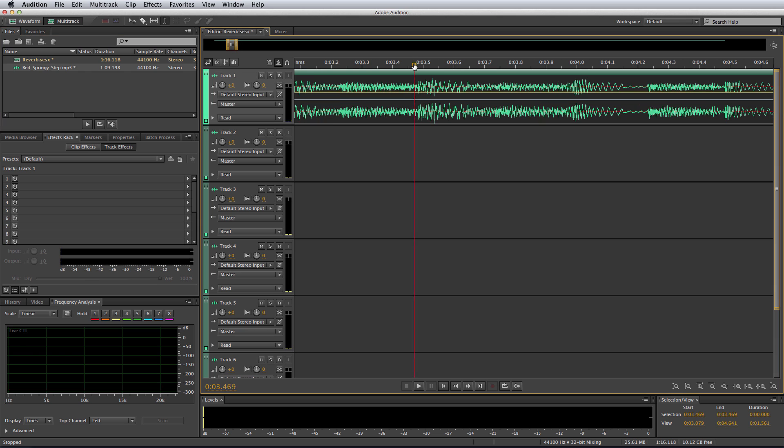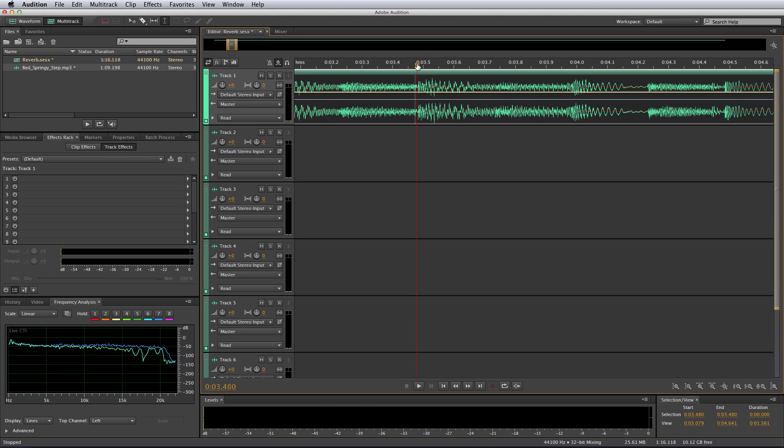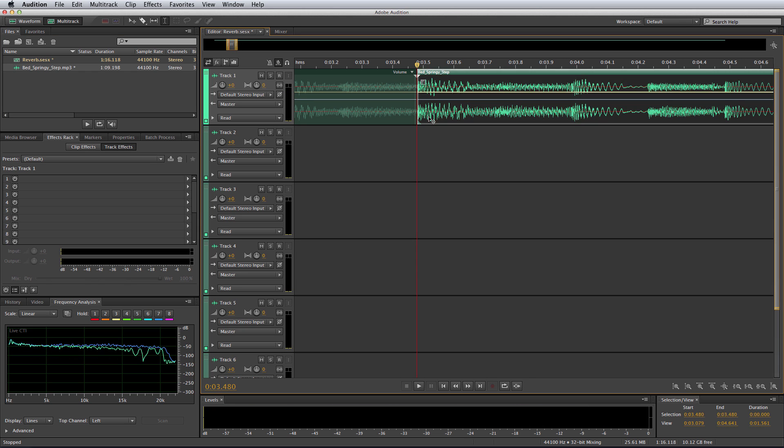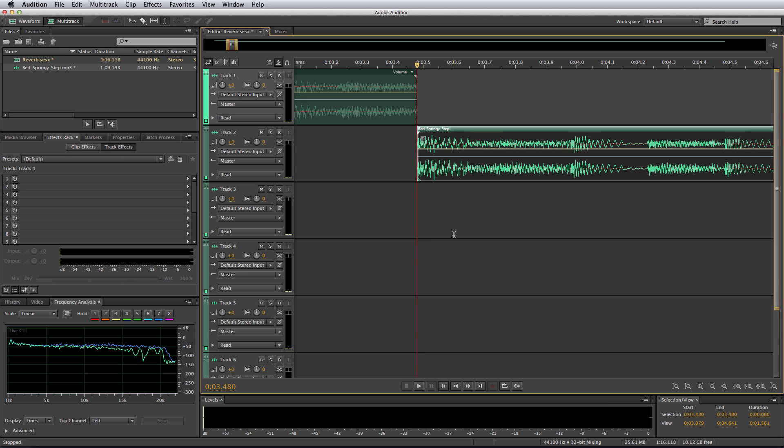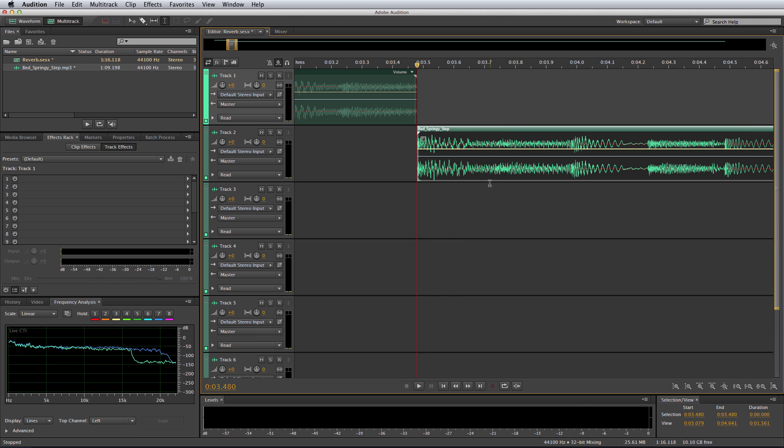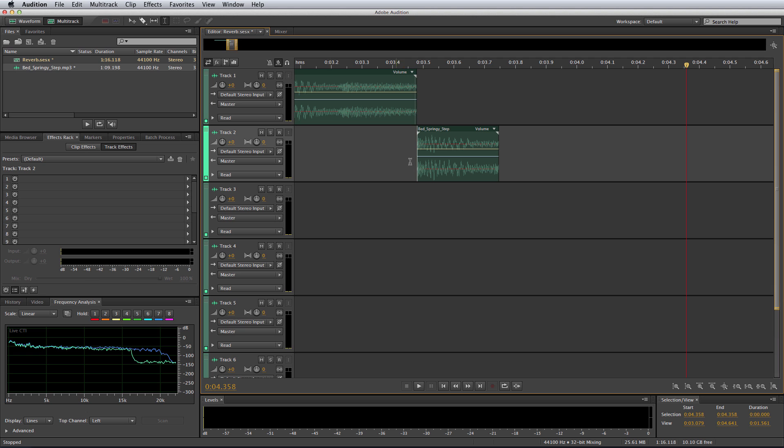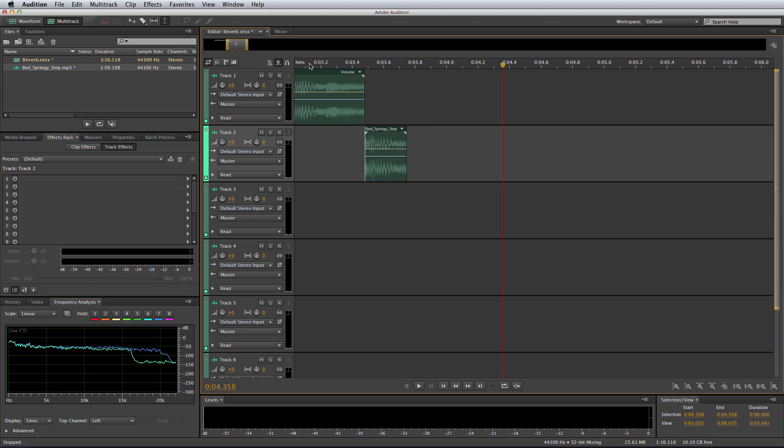So, what I'm going to do is zoom right in, grab that beat, Command K to split it and pull it onto the second track. Now, I'm going to cut off the rest of that, just leave a little bit of the beat behind. Have a listen now.